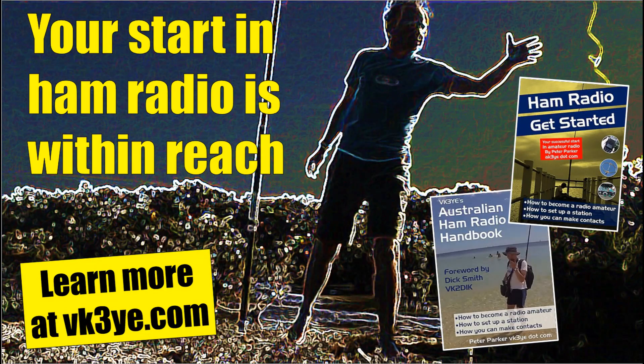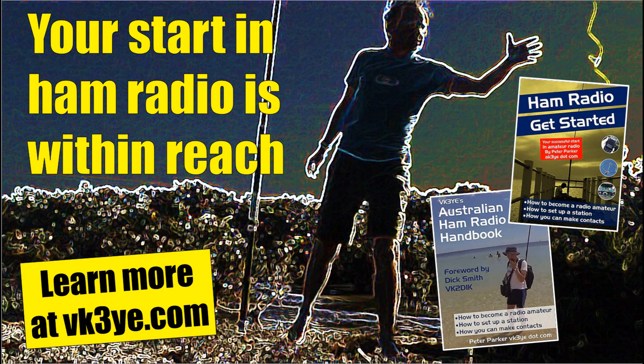Enjoy these videos? Want to start in amateur radio? Well, check out my books: Ham Radio Get Started for USA readers, and the Australian Ham Radio Handbook for those in Australia. For more information, visit my website, vk3ye.com, or search their titles on Amazon.